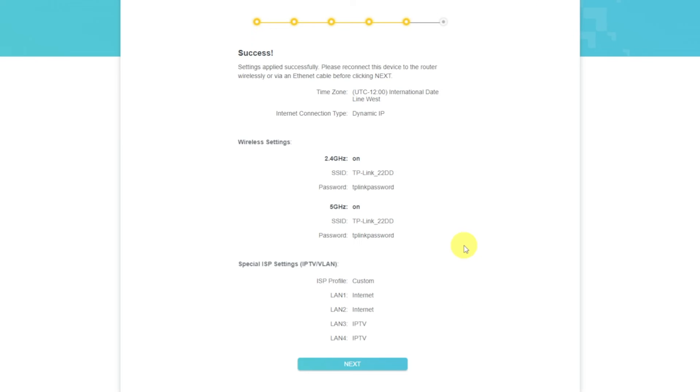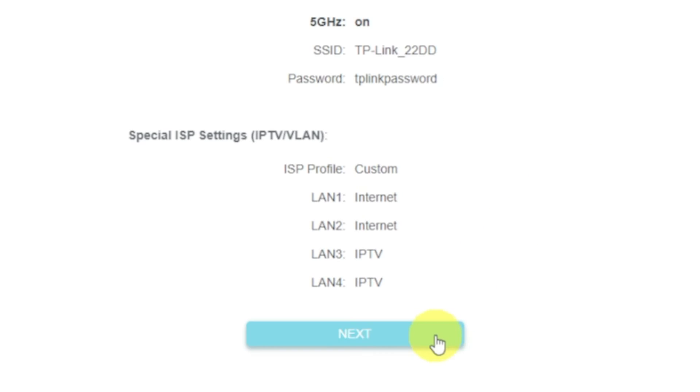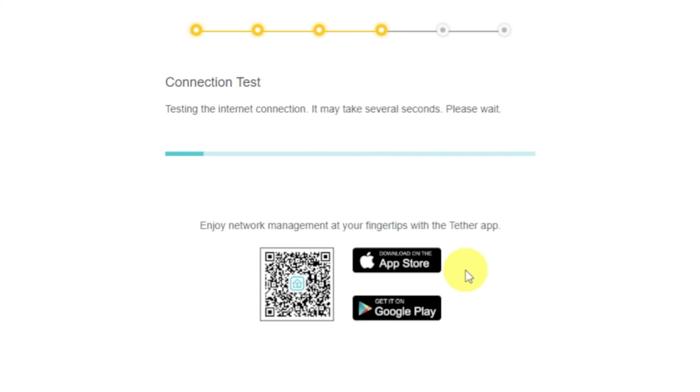On the next page, you will see all the information that you specified earlier. Just confirm the settings by pressing Next button. Wait until the router tries to connect to the internet by itself.